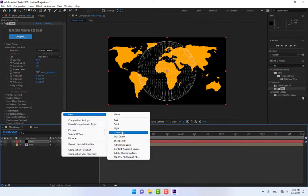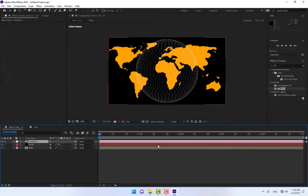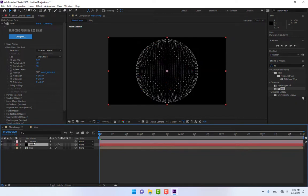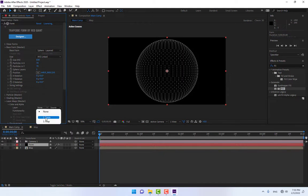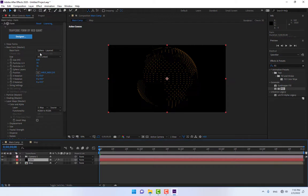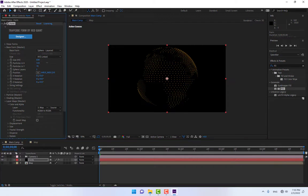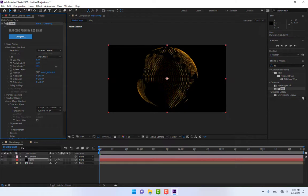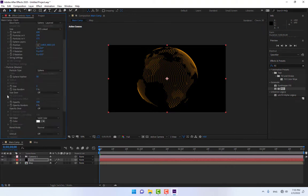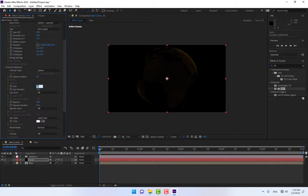Create a new camera at 24 millimeter and press OK. Select the Form layer again, turn off the map composition, and go to Layer Maps. Under Color and Alpha, select the map layer and set it to RGBA. Go to Particle in X and Particle in Y, then close the Layer Map.